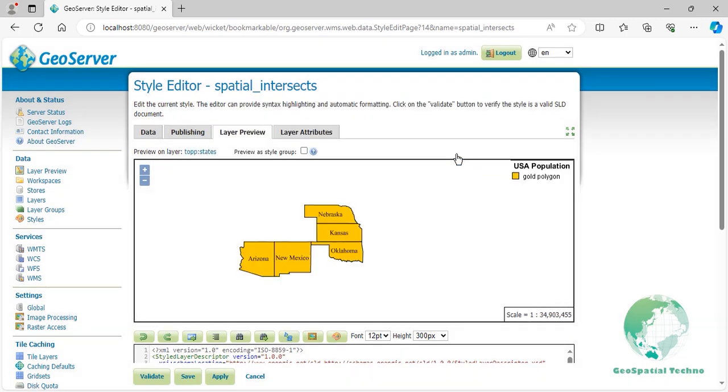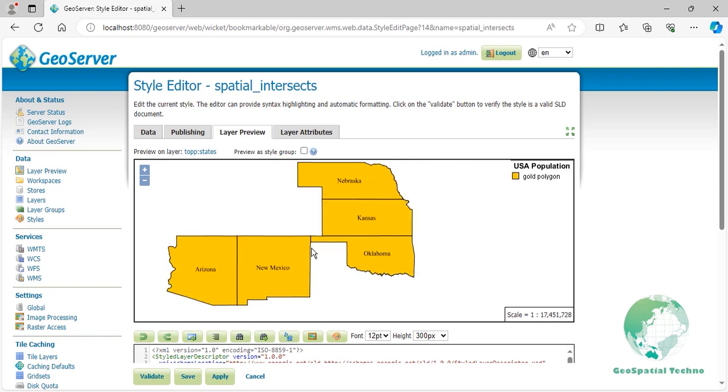At this time, we can identify the states that intersect with the line string based on specified coordinates including Arizona, New Mexico, Oklahoma, Kansas, and Nebraska. Press the Save button.